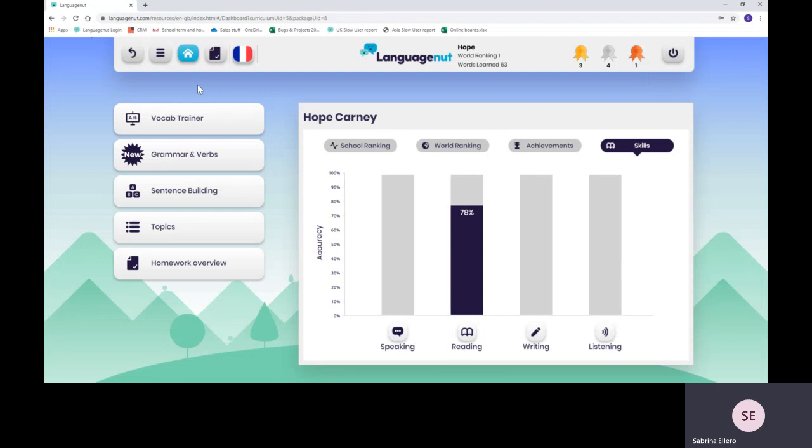I'm going to show you the different resources that we have very quickly, and then we'll go on to homework overview so you can see how it looks when your teacher has assigned some work.